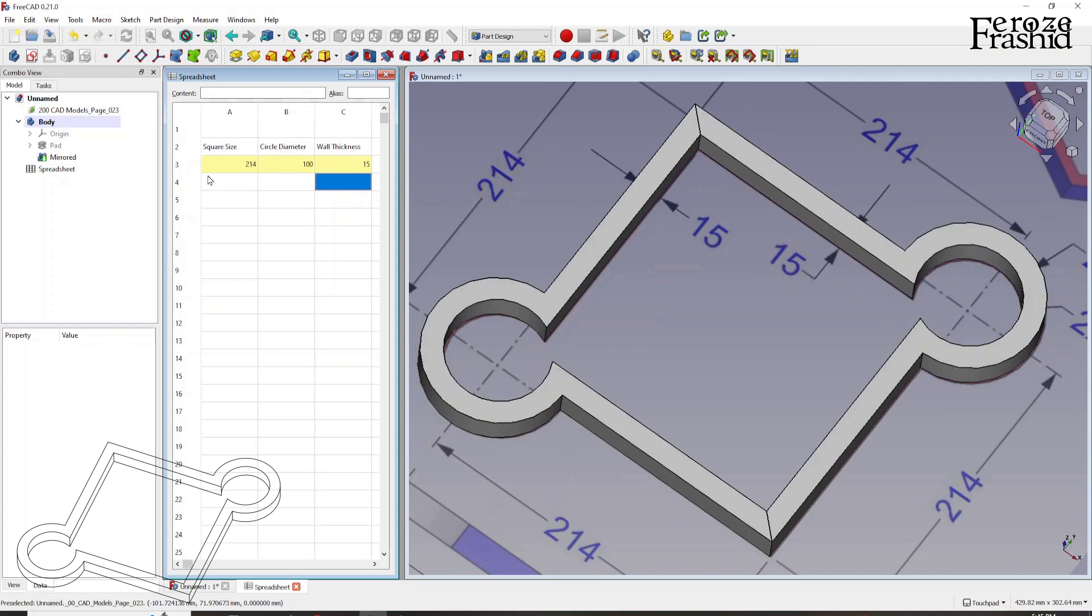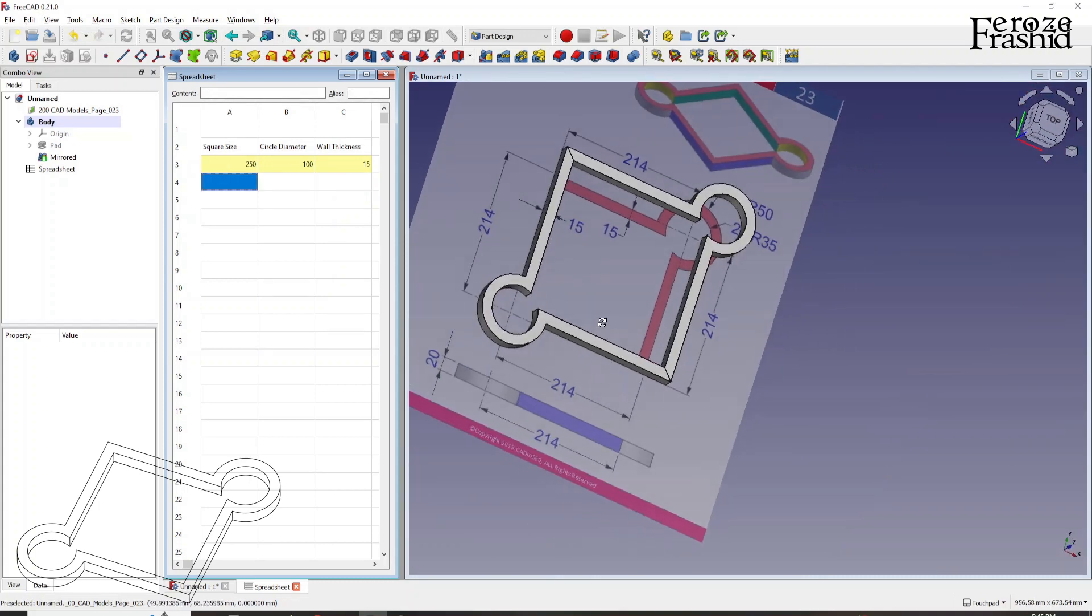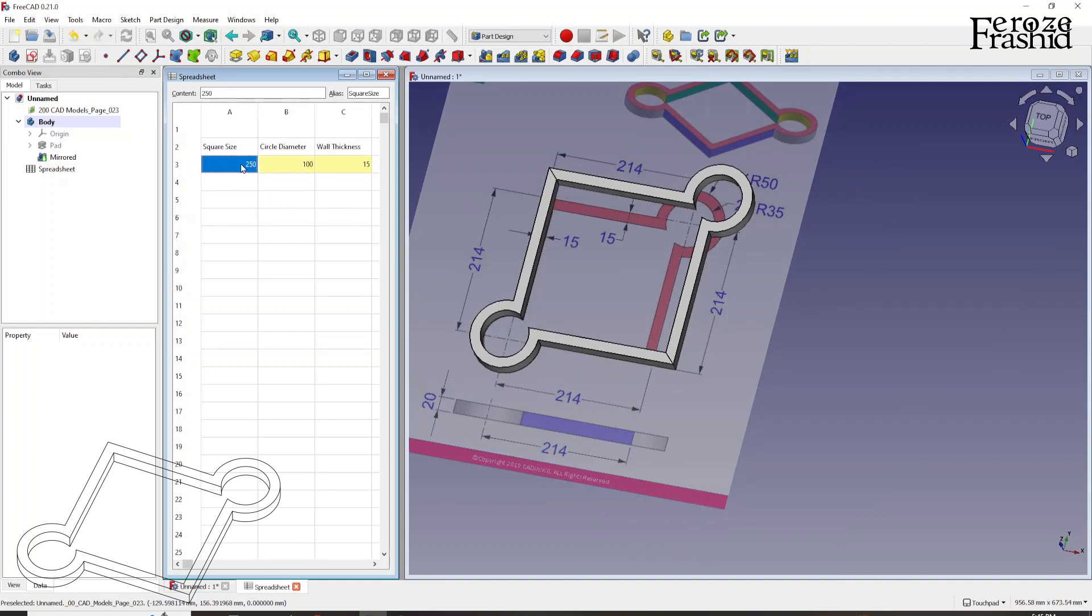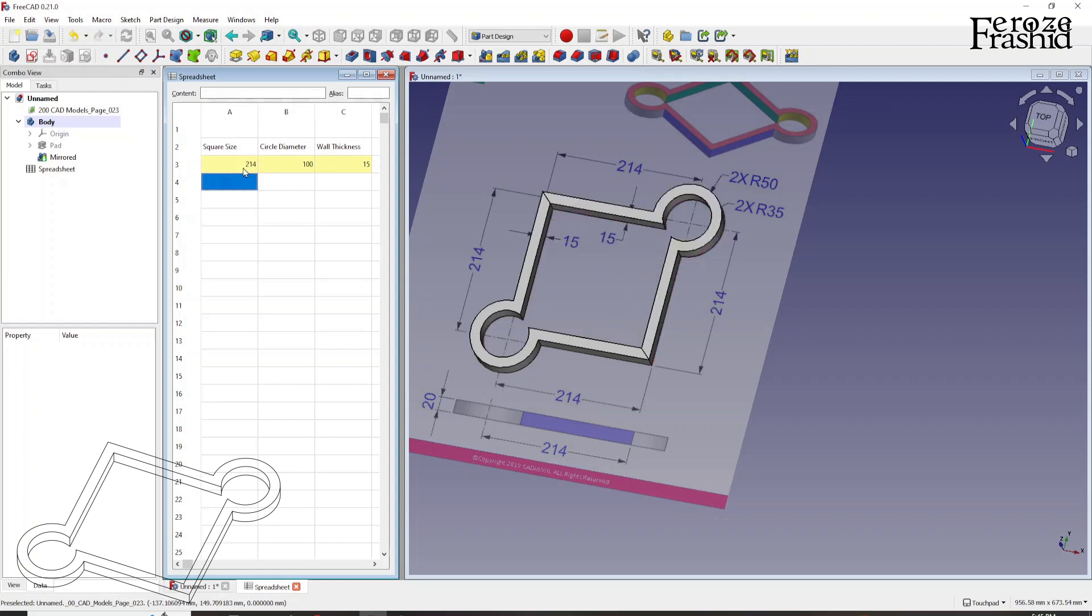And I can make a bigger square, say 250. That makes it bigger. We can make it smaller. So it was 214.